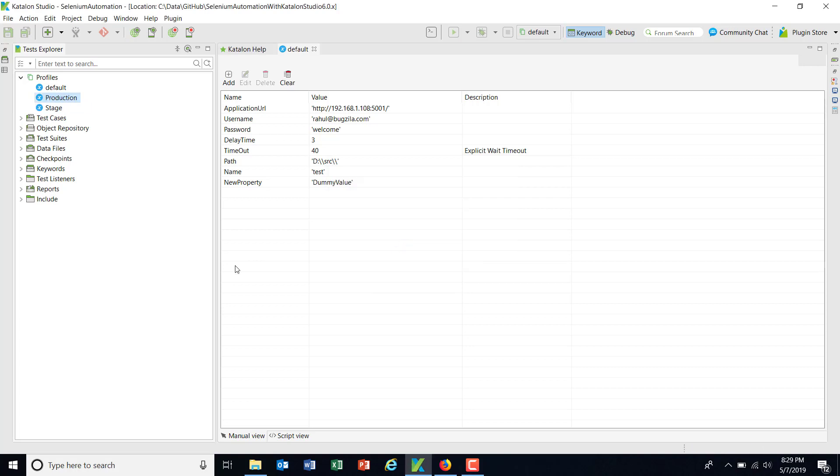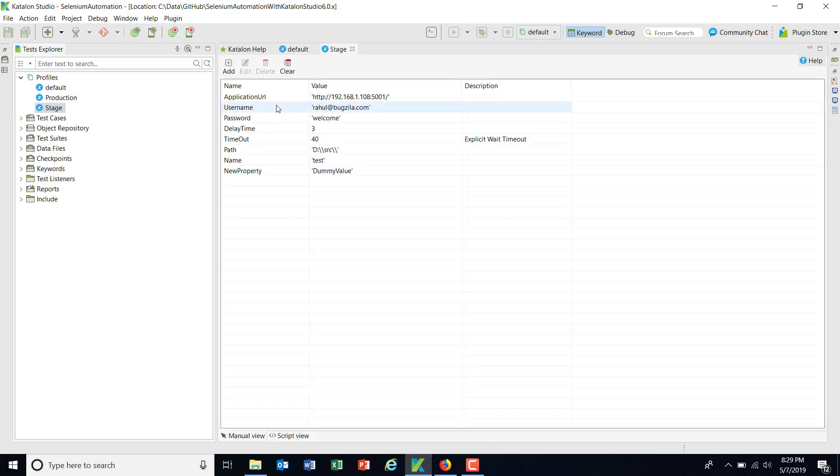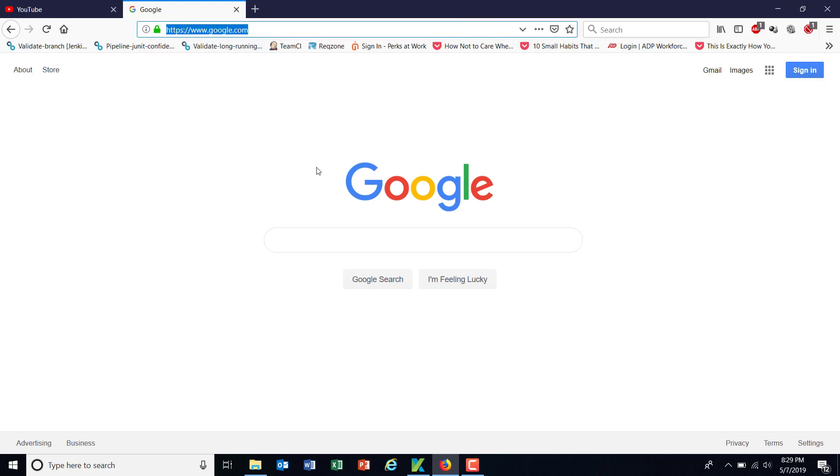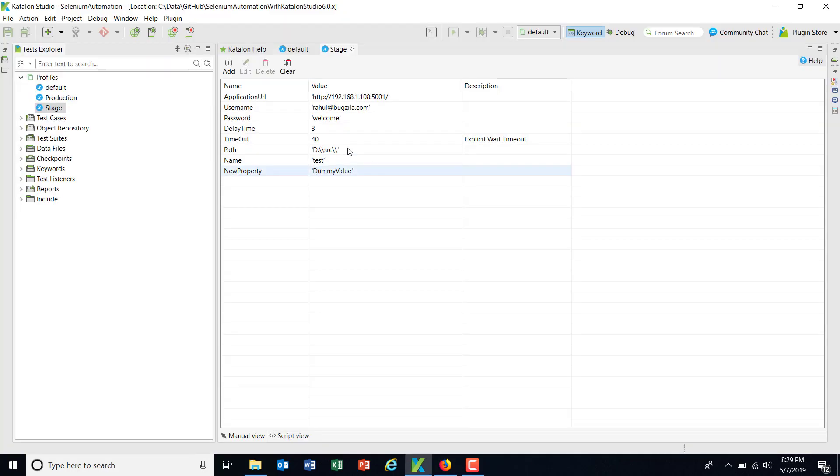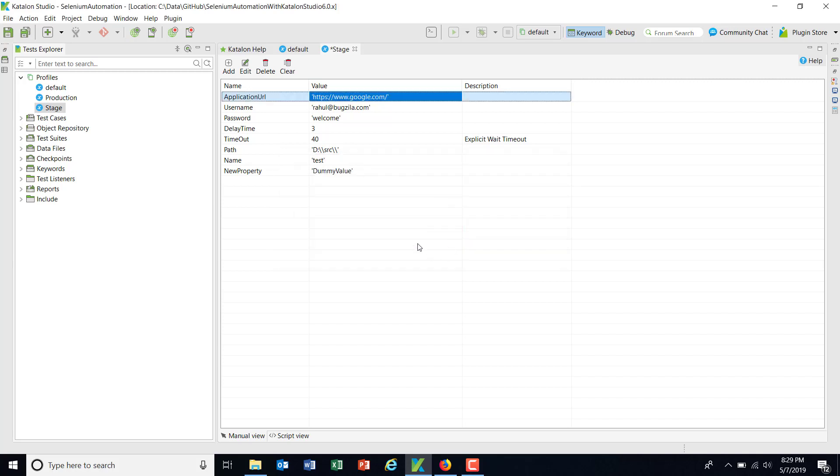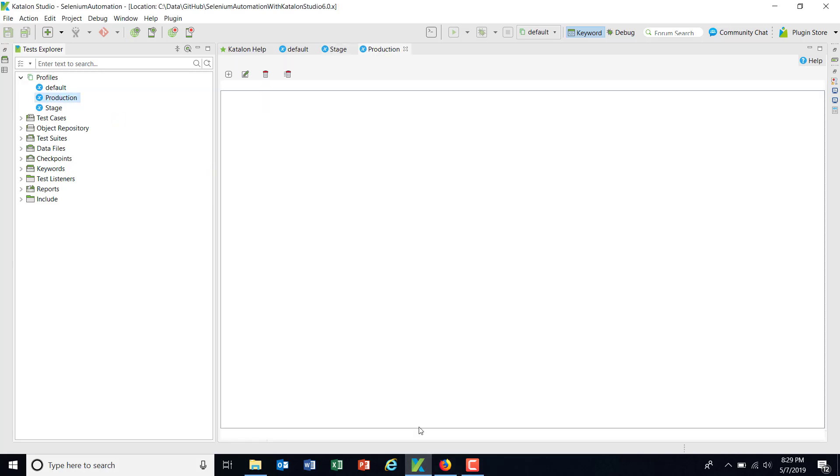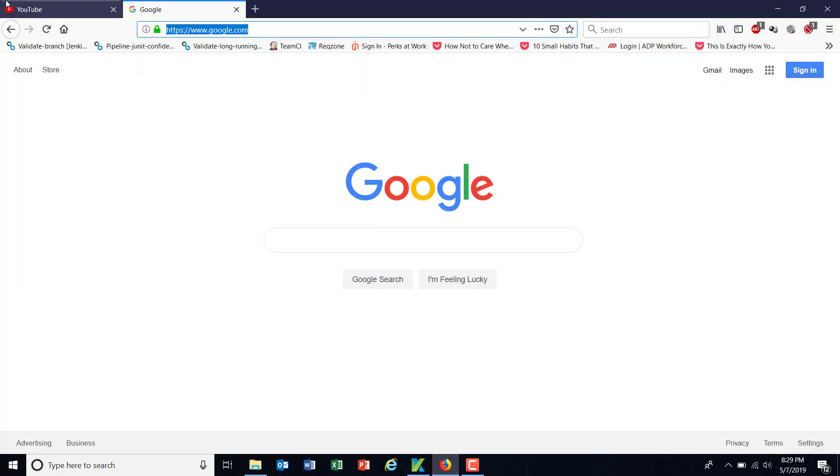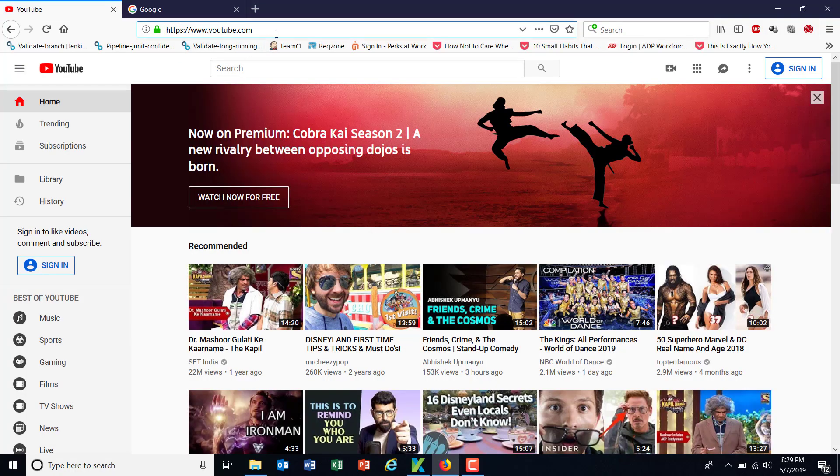Now here, the advantage is that I can change the value of the variable which is present inside the profile. So let's say for this stage, the application URL changes to google.com. And for the production, the application URL is youtube.com.